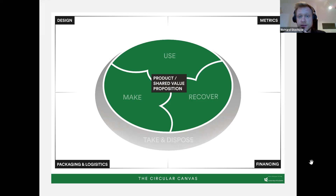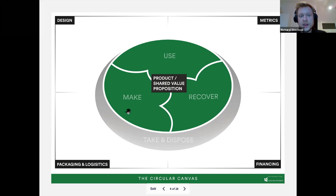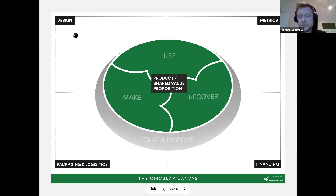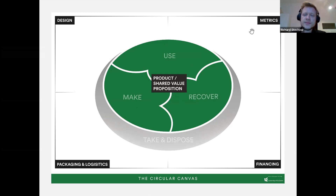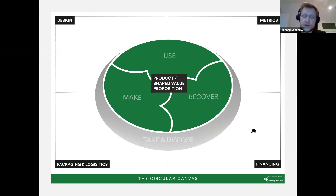The circular canvas combines material flow with the business logic behind it. In the outer part you have the take and dispose area, and the logic of make, use, and recover, all centering around a product or shared value proposition. In the corners you have aspects such as design of the offering, which needs to facilitate getting products or materials back, as well as metrics, financing, and packaging and logistics — which are overarching and important for all aspects within the ecosystem.